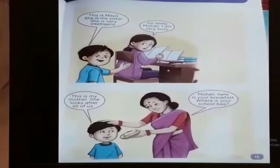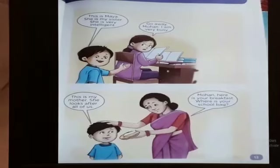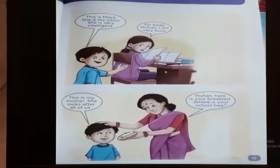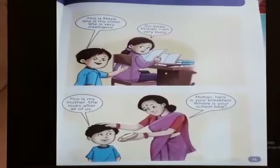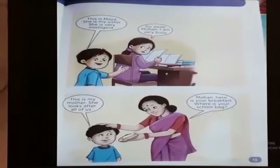This is my mother. She looks after all of us. Mohan, here is your breakfast. Where is your school bag?